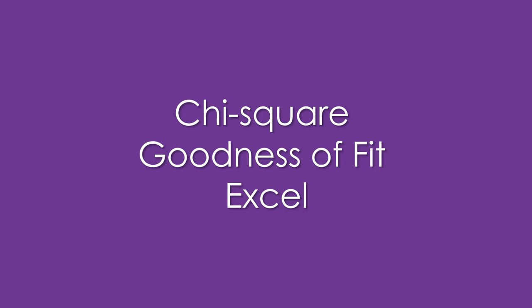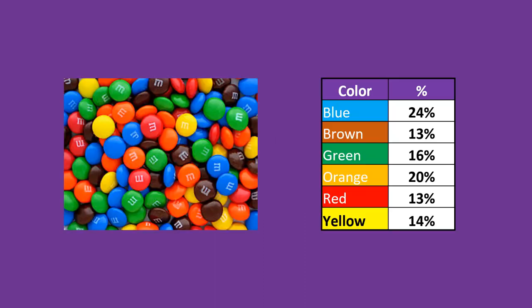This is the chi-square goodness of fit test using Excel. I love M&Ms. A while back I read on the manufacturer's website that their theoretical distribution of colors in a typical bag is